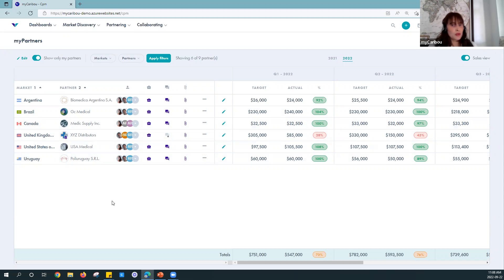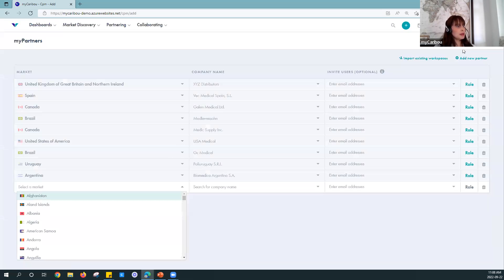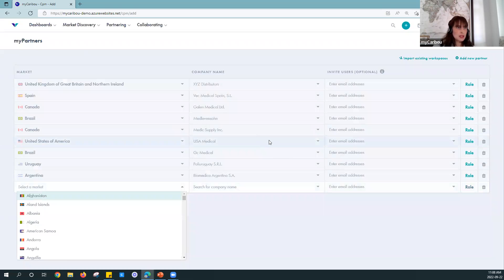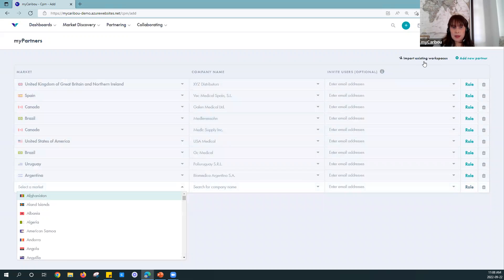Now I'm going to walk you through a few very easy steps to get started with myPartners. Your first step is to add your partners. I'll click 'Add Partners' on the top right — you'll see you have the option of adding each of your partner companies. If you were already using Workspaces, know that you can import those workspaces into your myPartners view in a very quick action by clicking 'Import Existing Workspaces,' so those two tools are connected and it's very easy to use both seamlessly.